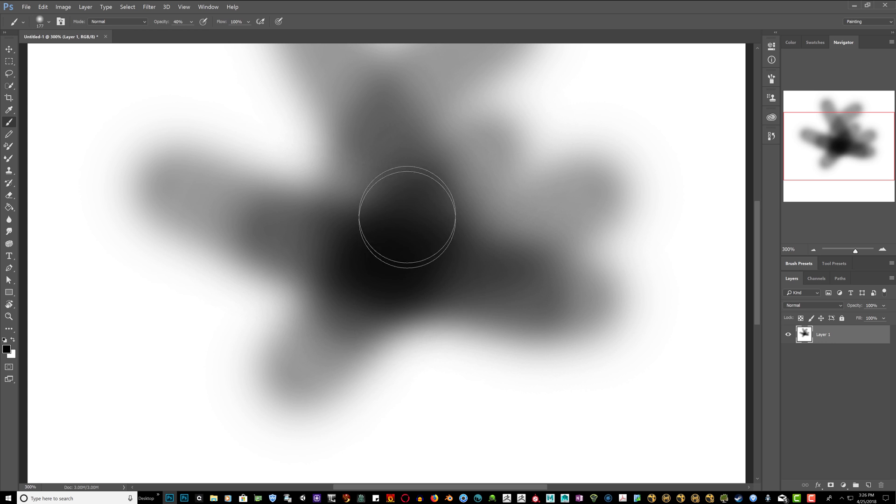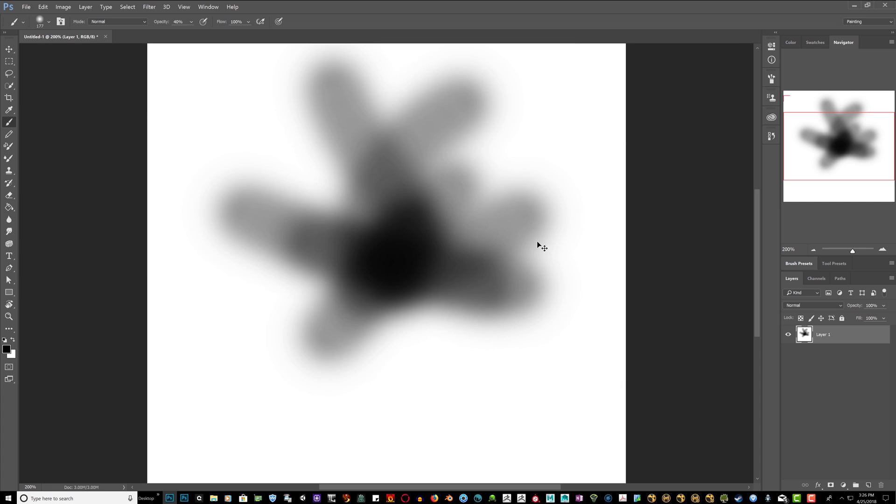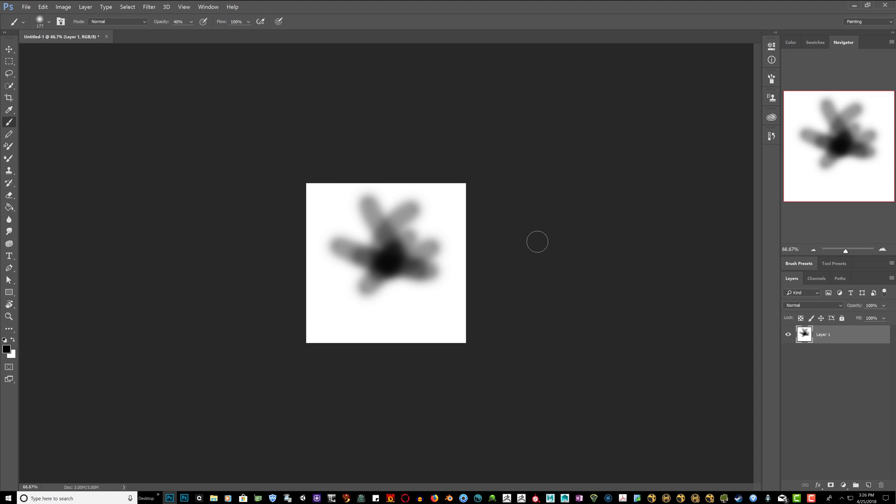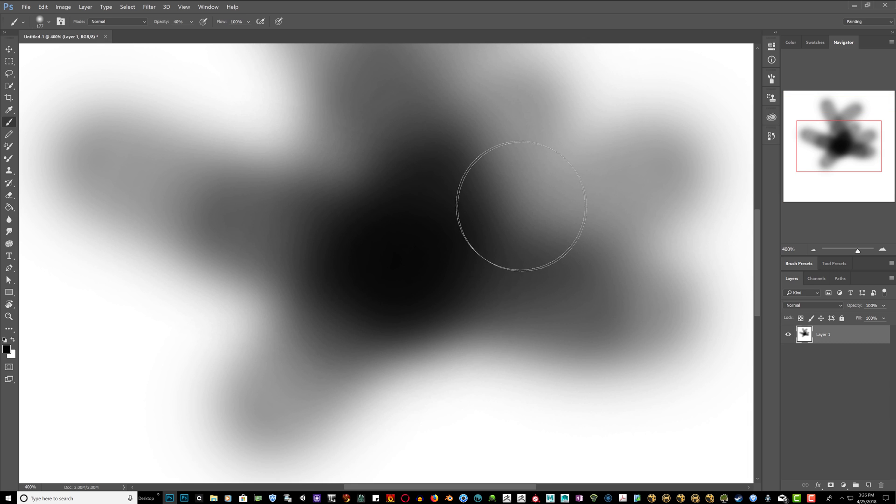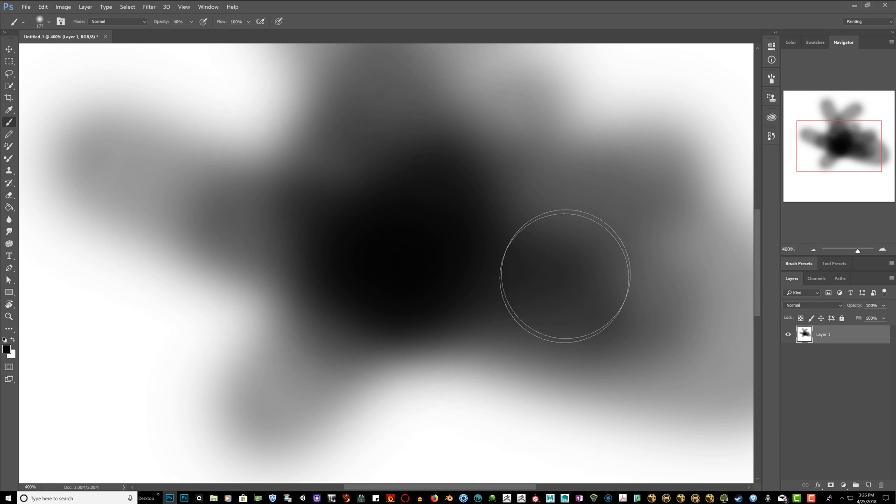Yep, so far no problems. If you're able to zoom in and paint, your problem is now fixed.